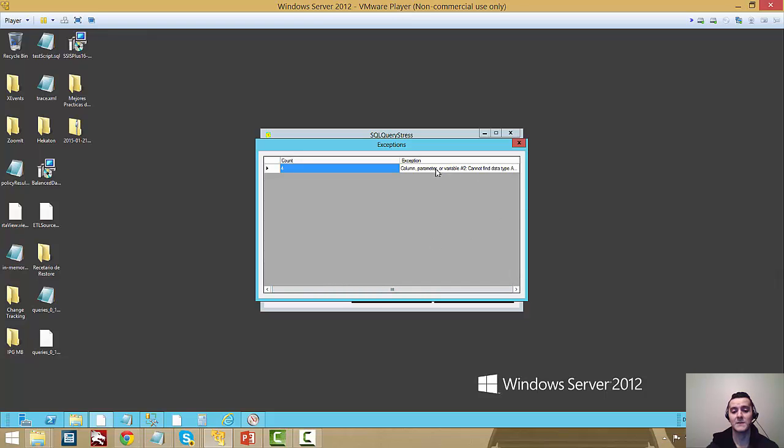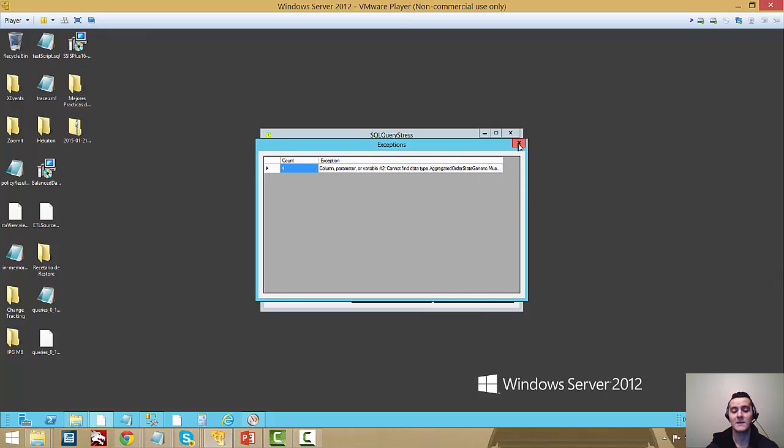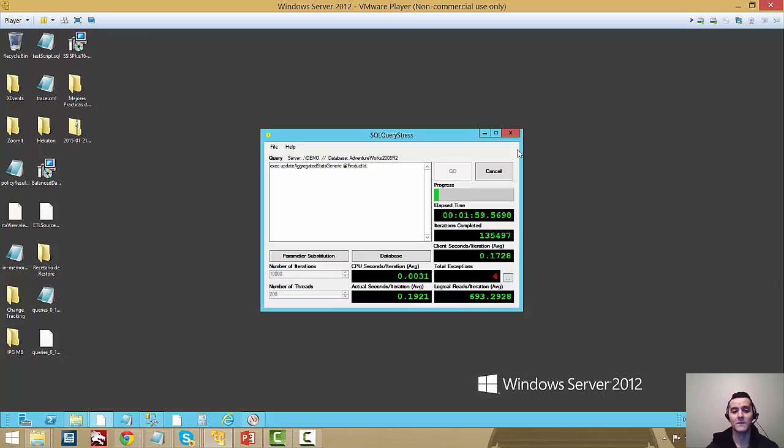And the exception is what we would expect. It just basically says that it couldn't find the data type. And this is the time, those milliseconds that passed in between dropping the type and recreating it.